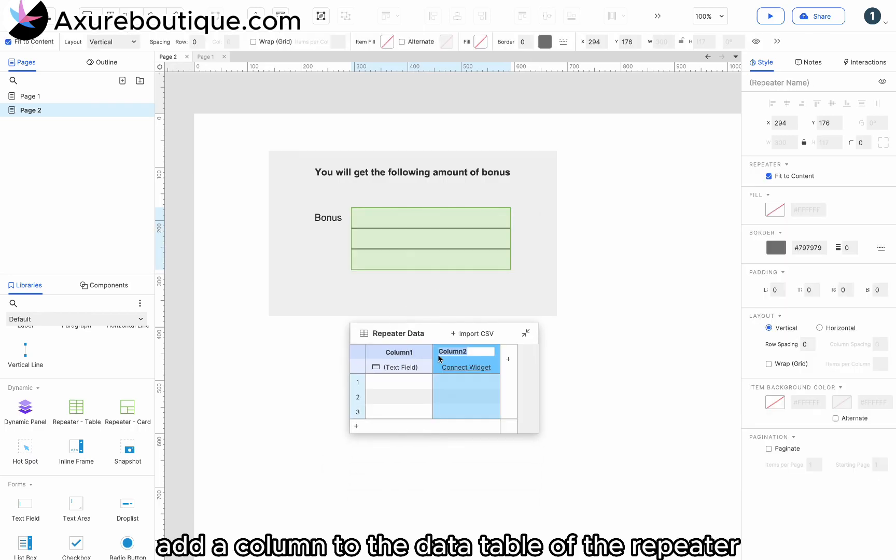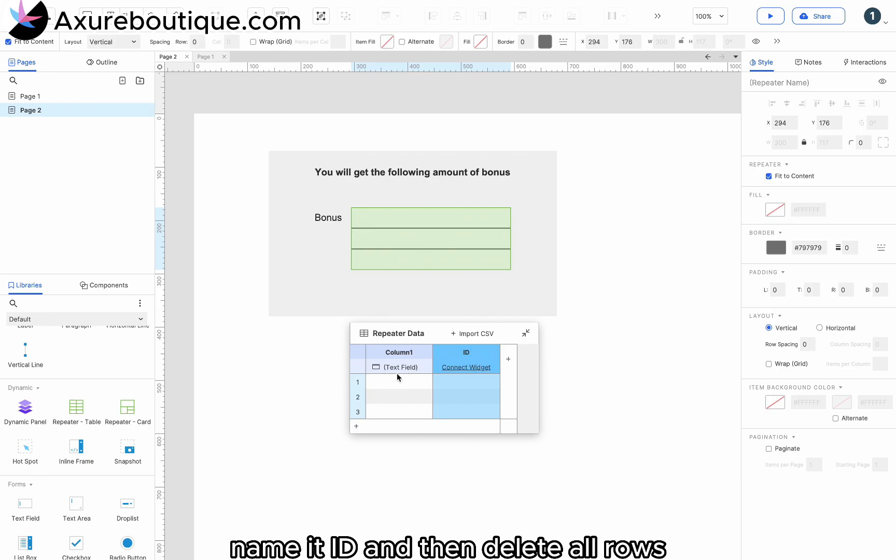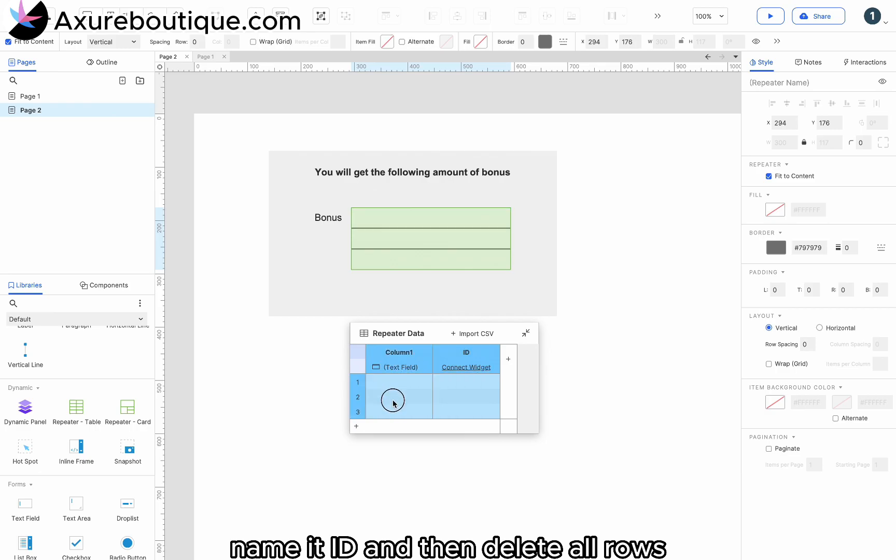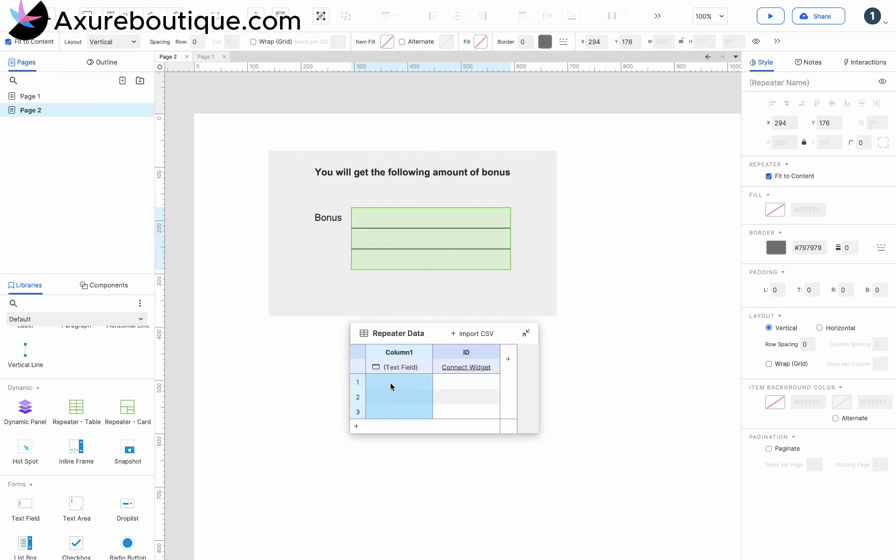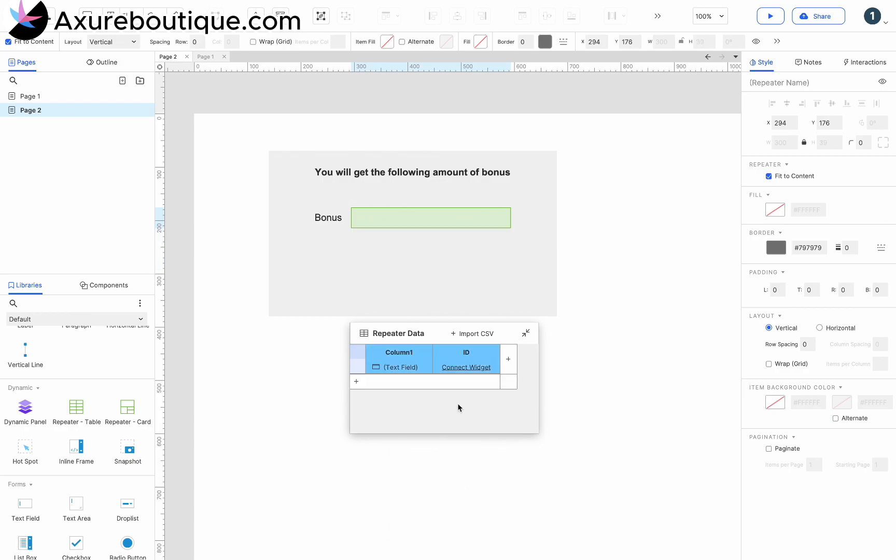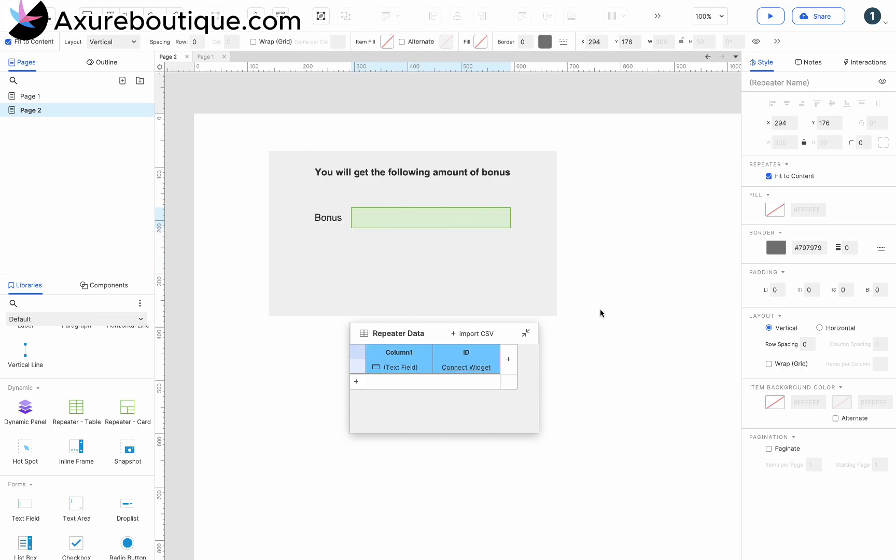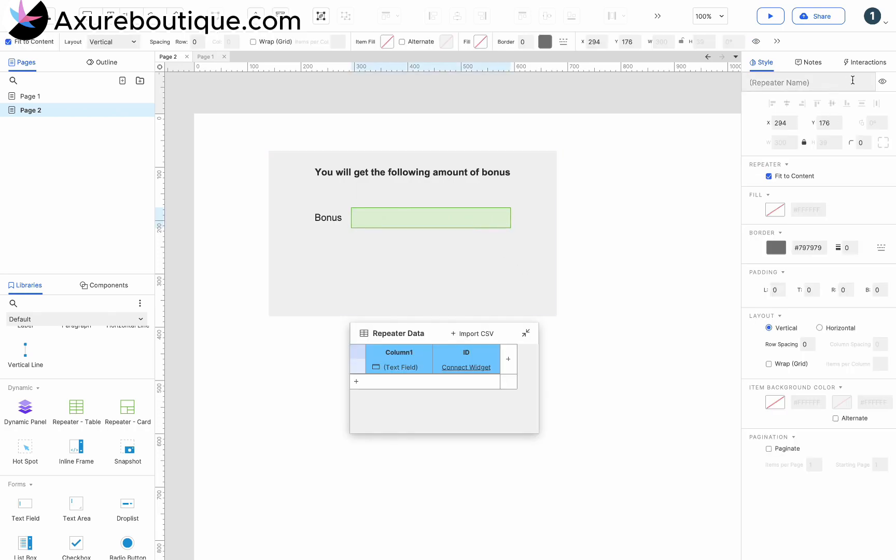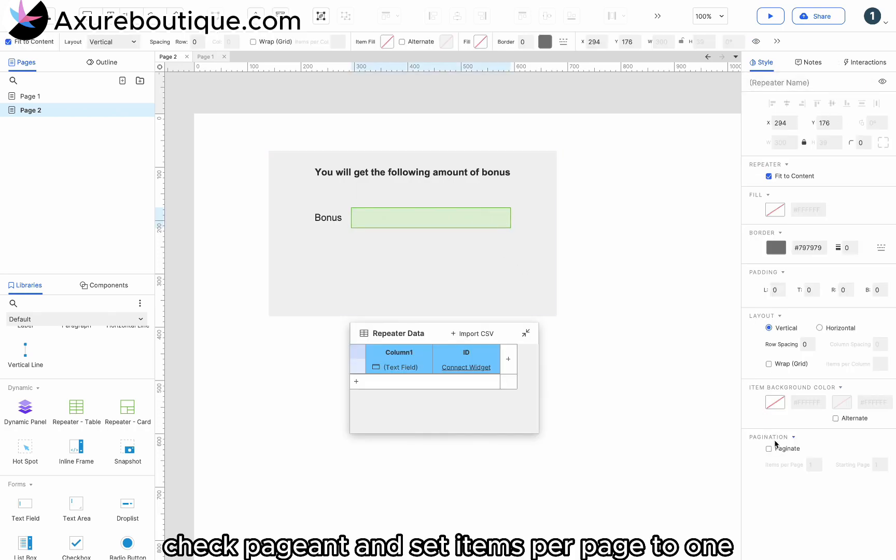Add a column to the data table of the repeater, name it ID, and then delete all rows. Check paginate and set items per page to one.